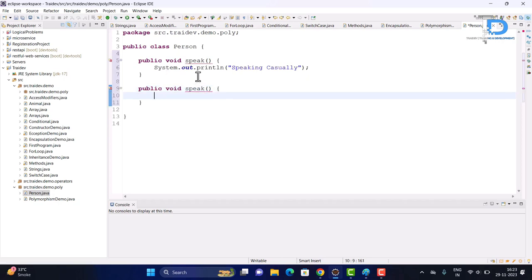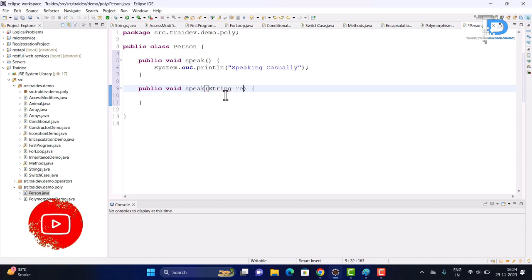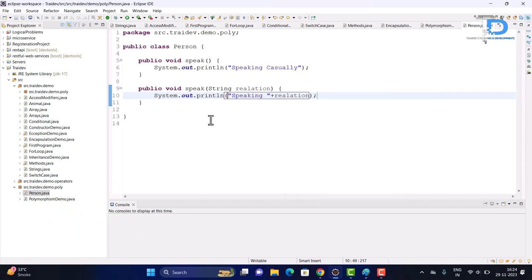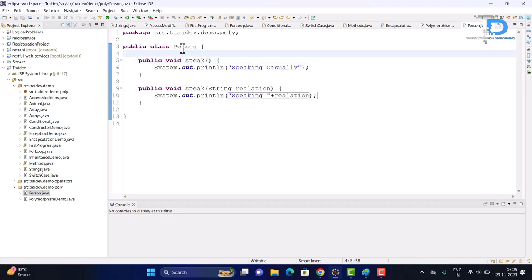As you can see, I'm trying to create two methods with the same name, but an error is shown here: 'Duplicate method speak in type Person.' So duplicates are not allowed. To achieve overloading, we need to give different parameters. I have created two methods — both named 'speak' — but one has no parameters and the other has one parameter. This is how compile-time polymorphism is achieved.